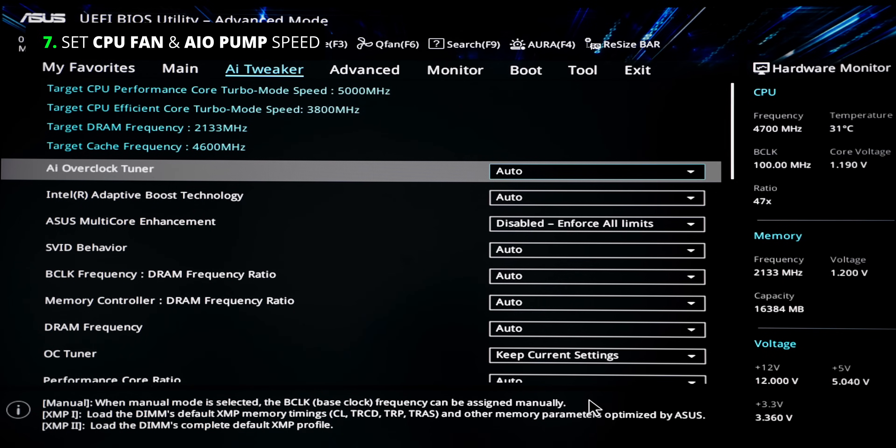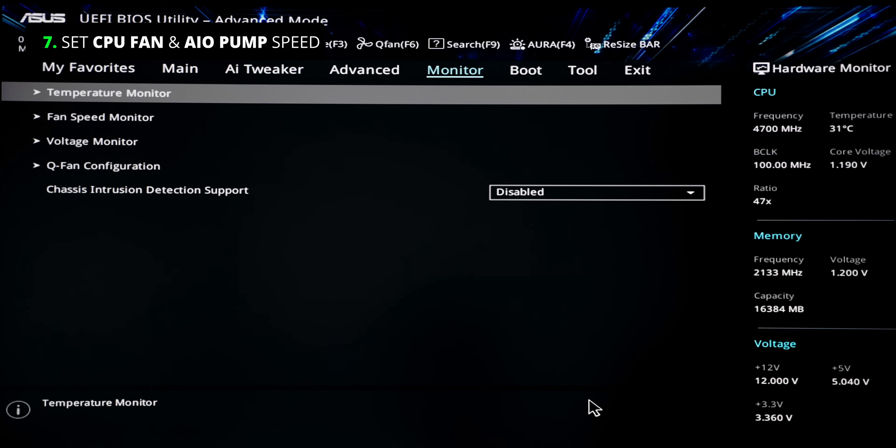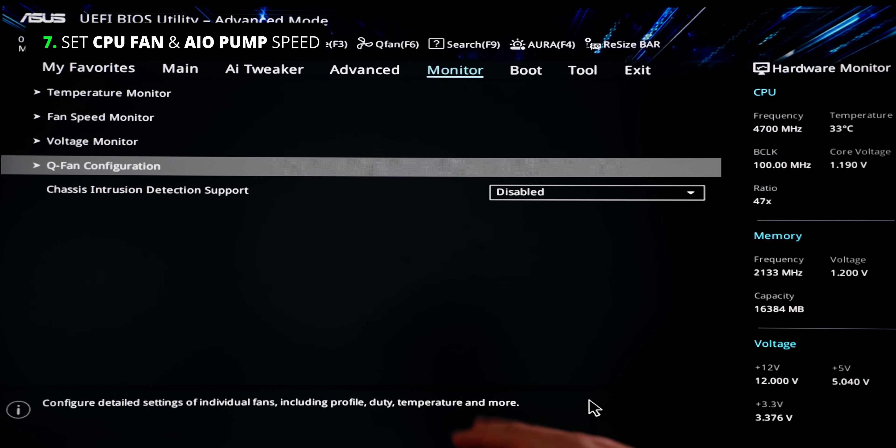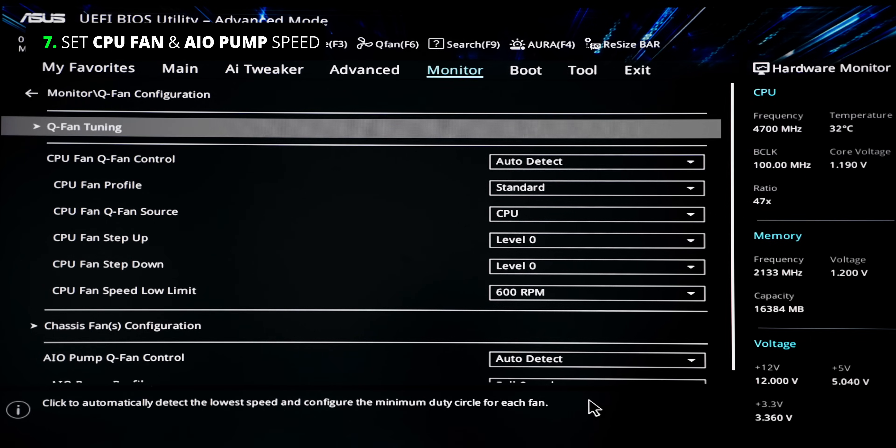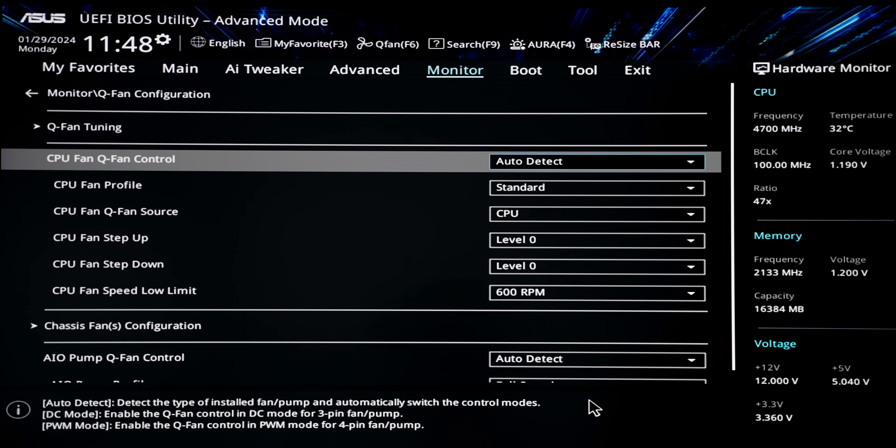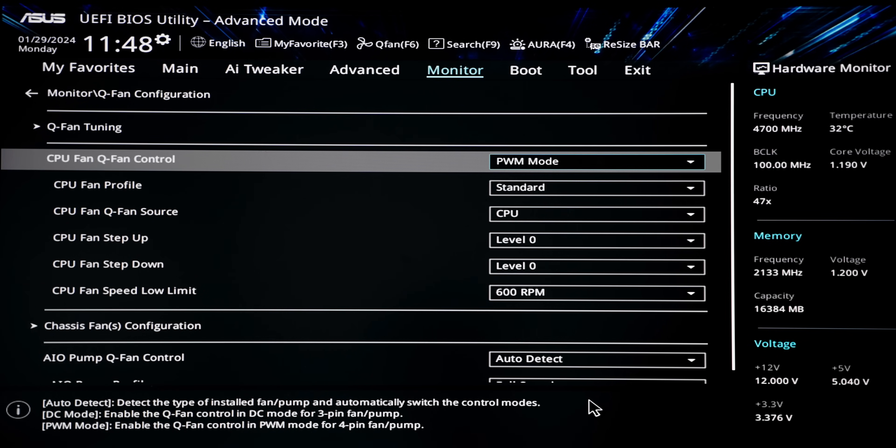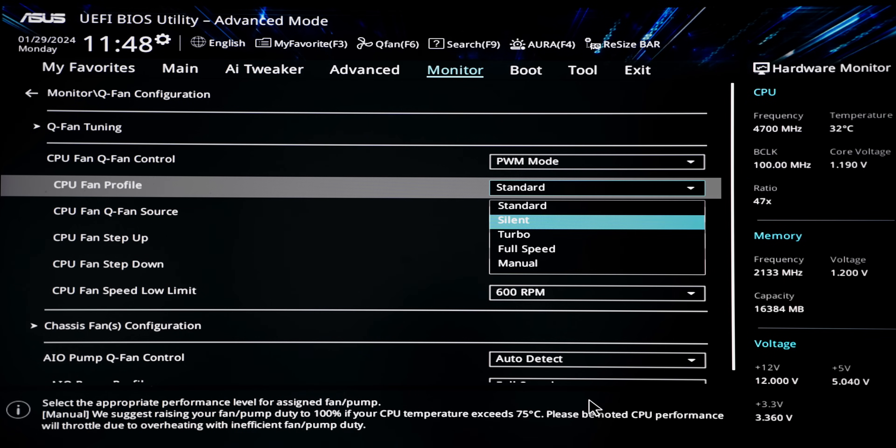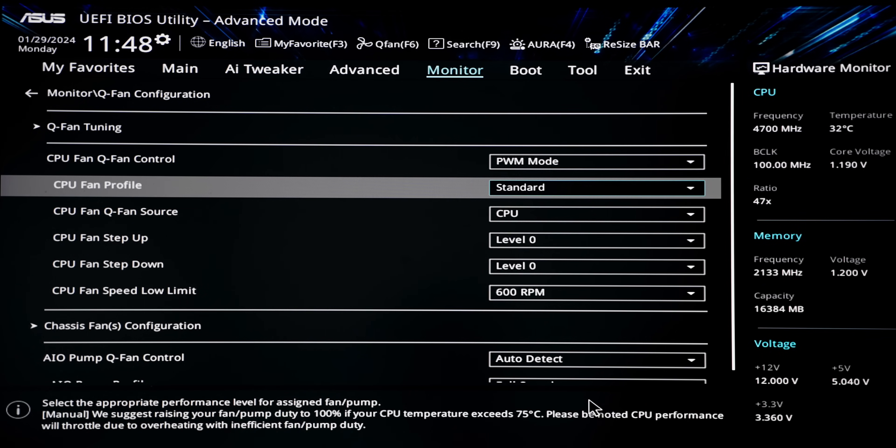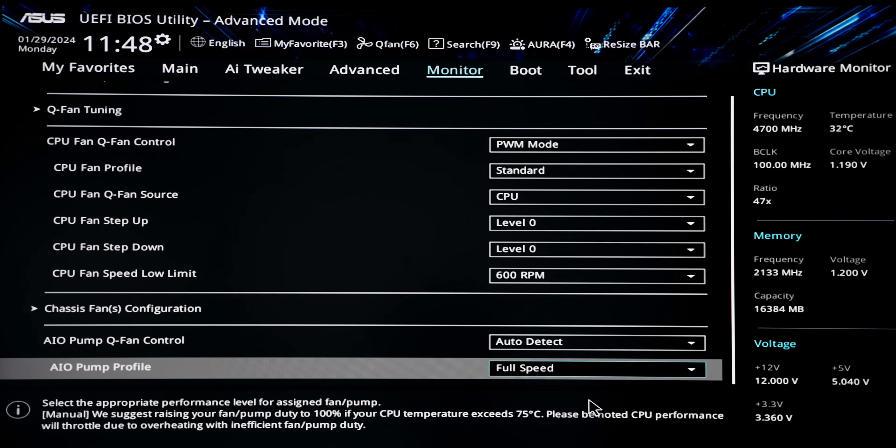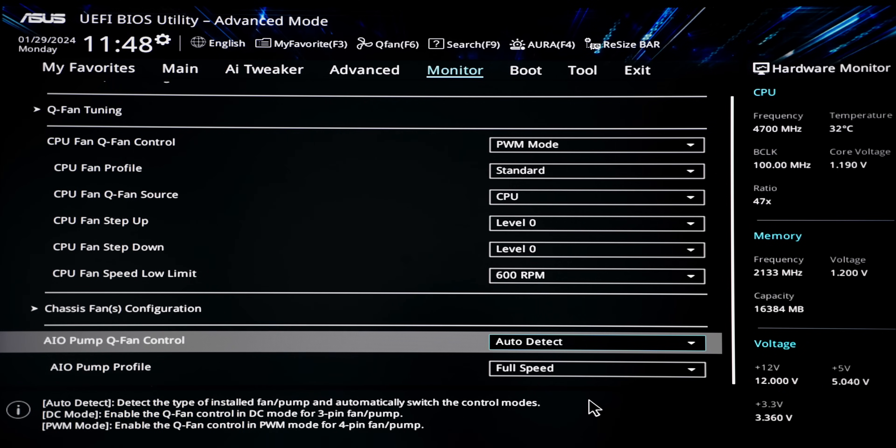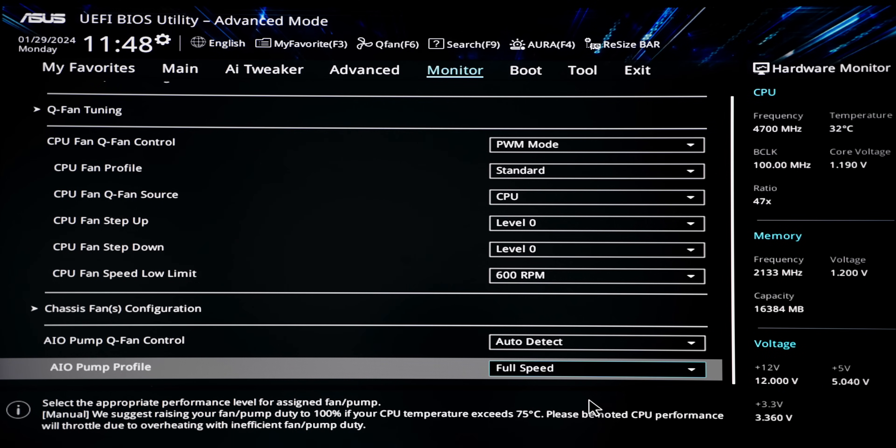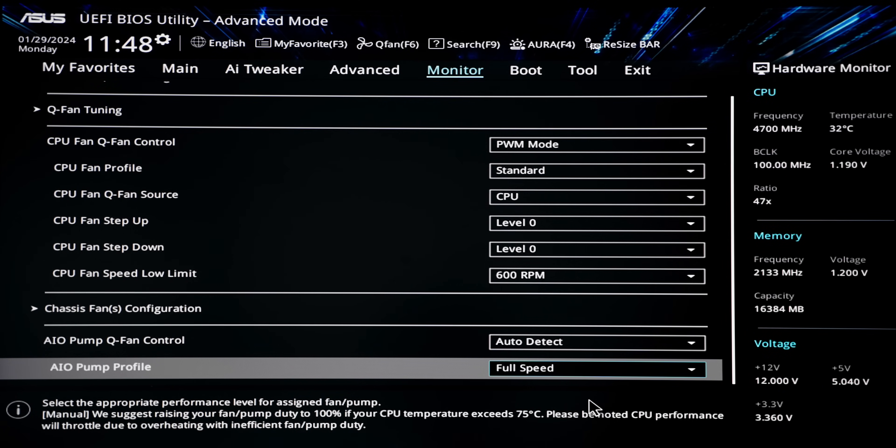Some motherboards interestingly also have full fan control via the BIOS. Right now we have QFAN configuration with this ASUS motherboard. For the fan profile here, I would go into PWM mode for the fans and you can also select the speed of the fan if that's something you're into. But the more important thing is that if you have an AIO, you want to make sure that this is set to full speed, just to make sure our temperatures are under control.